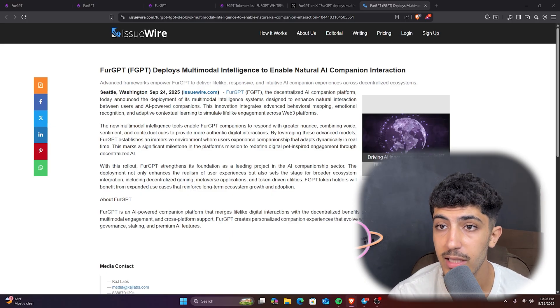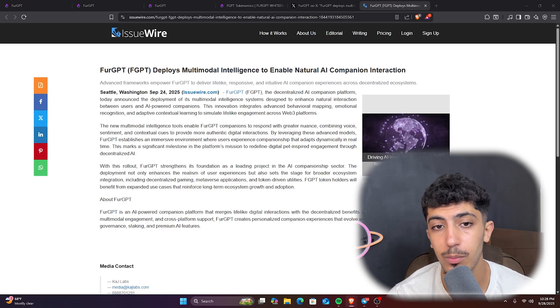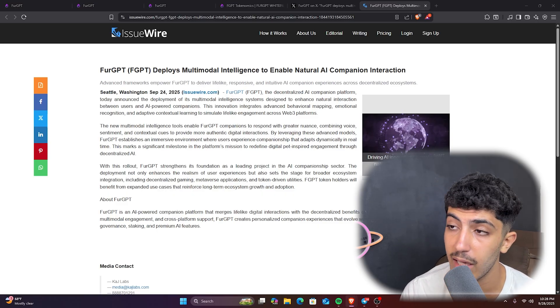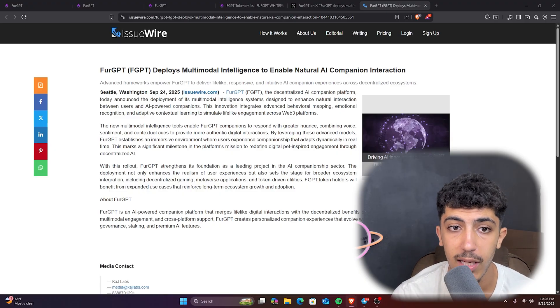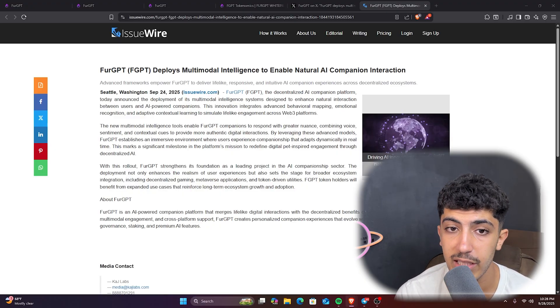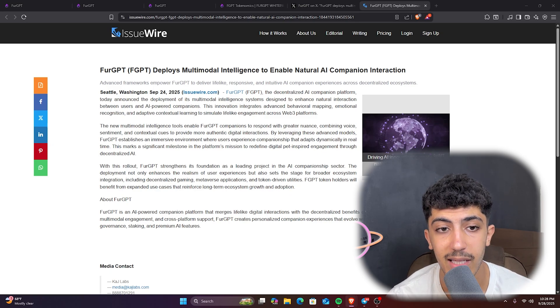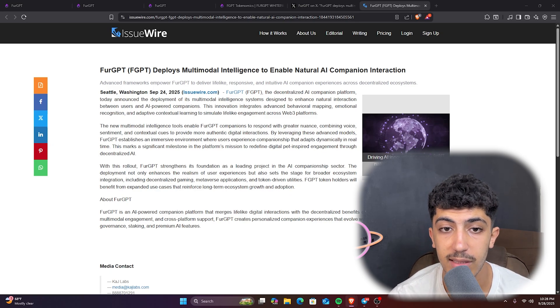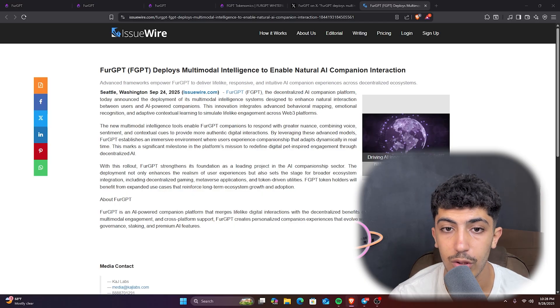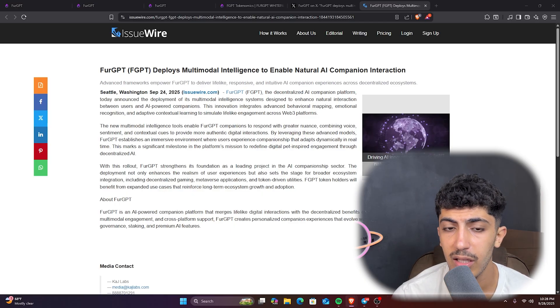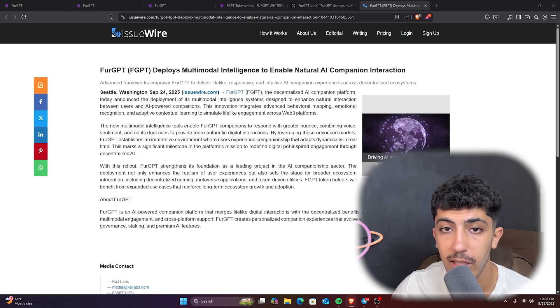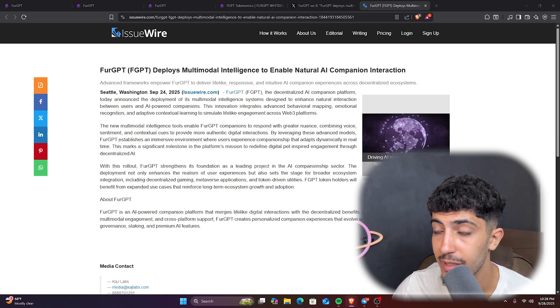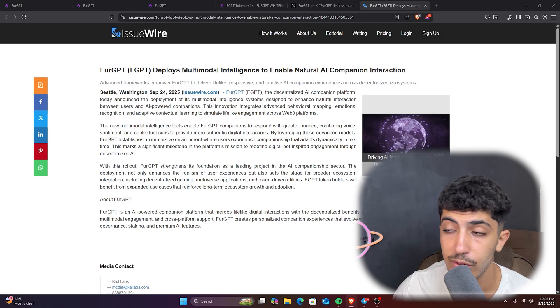FuelGPT has announced the deployment of its multimodal intelligence system, integrating behavior mapping, emotional recognizing, and contextual learning to create more natural, lifelike AI companion interactions. This advancement will enable companions to respond with voice, sentiment, and contextual cues, enhancing authenticity and adapting across Web 3.0.